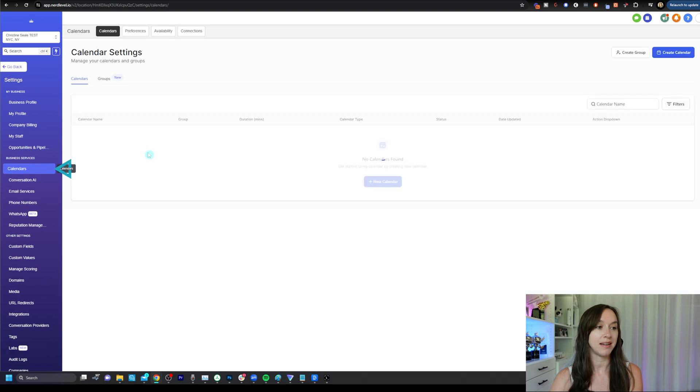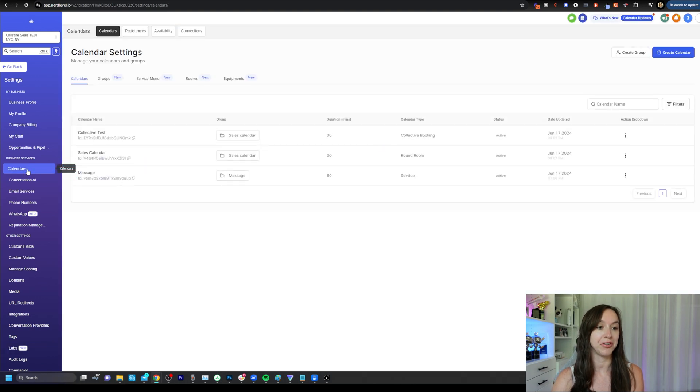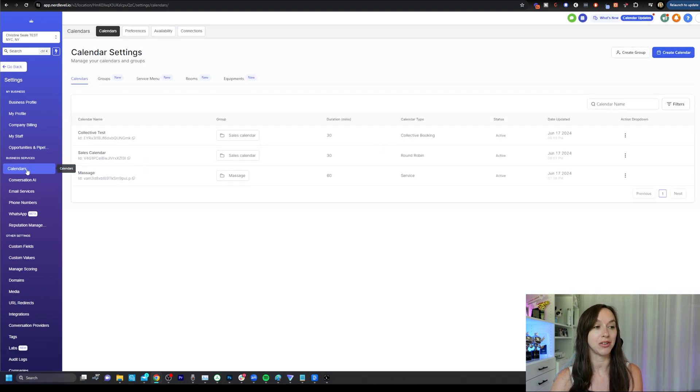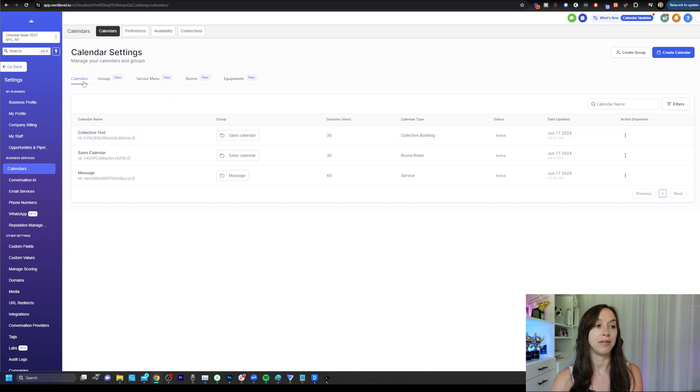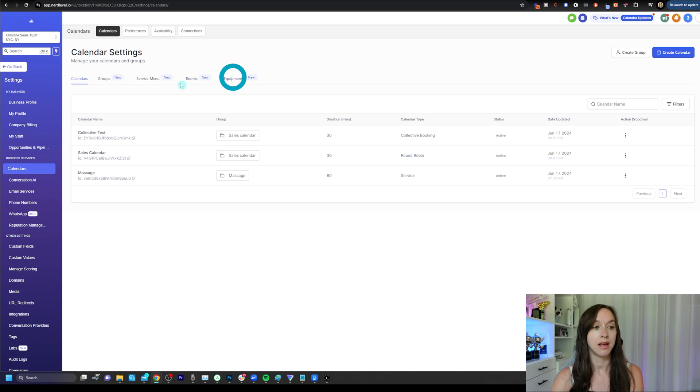So with that being done, we're going to head over to calendars. So I'm under settings and calendars. And I have five options here at the top: calendars, groups, service menu, rooms and equipments. If you do not have these new items here, I'm going to show you how to turn those on.